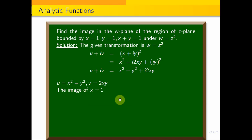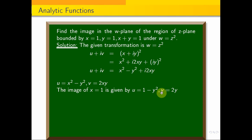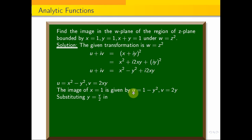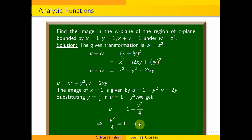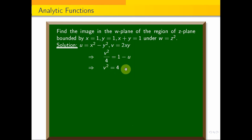For x equal to 1: u equals 1 minus y square and v equals 2y, so y equals v by 2. Substituting into u equals 1 minus y square gives u equals 1 minus v square by 4, which means v square by 4 equals 1 minus u, so v square equals 4 into (1 minus u). This is a parabola: v square equals minus 4 into (u minus 1).